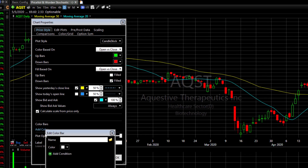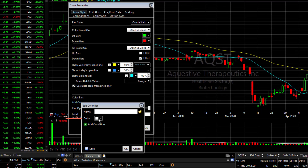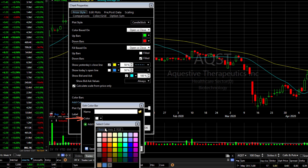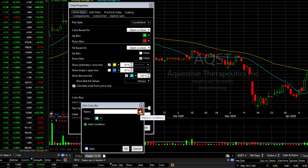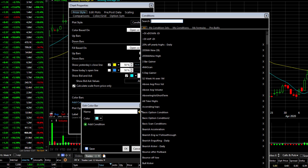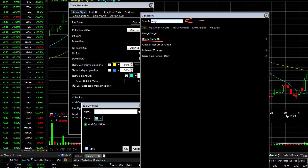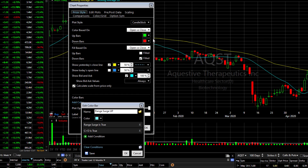Click Add Color. First, select a color you want the bar to be when your conditions are met. Now click on the folder icon to open the condition library, and then pick a condition or condition set. Let's use one called Range Surge Up — two simple conditions of a price bar that's moving up on an unusually large range.